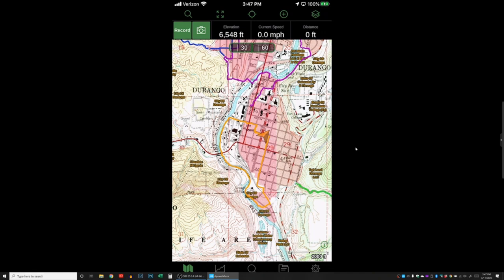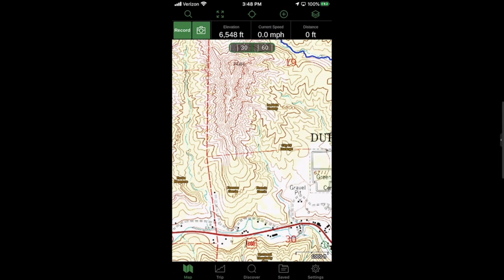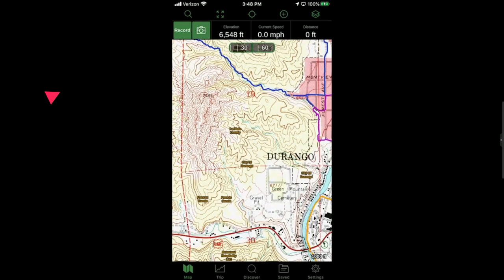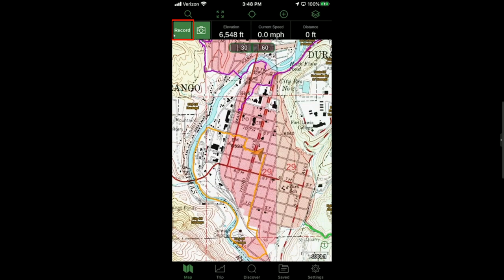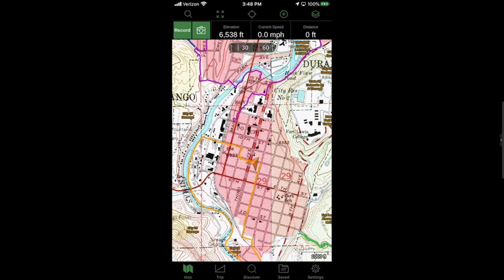One of the best features of Gaia GPS that saves my bacon all the time is recording tracks. Let's say I was going to take a hike into the mountains near my house and didn't want to get lost on the way back in the dark. I'd just hit the record track button and as I started walking it would record my path. I can then use that track to follow my route back. You can also reference those tracks later online at gaiagps.com.